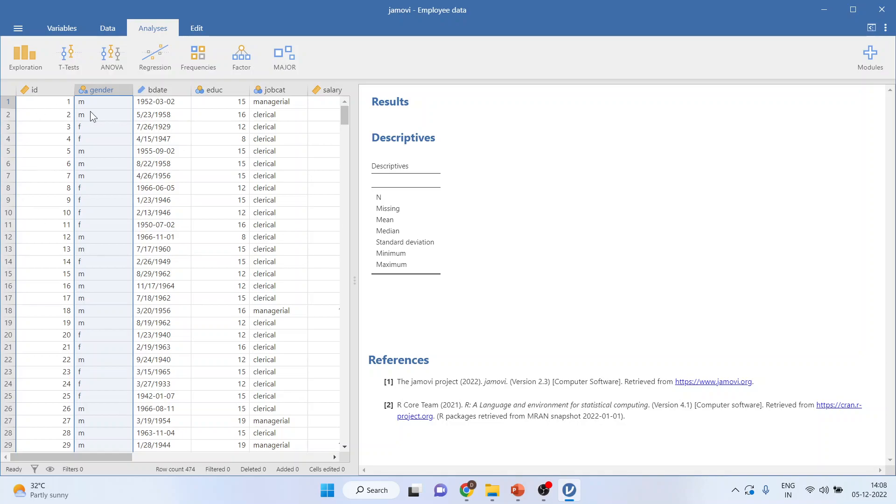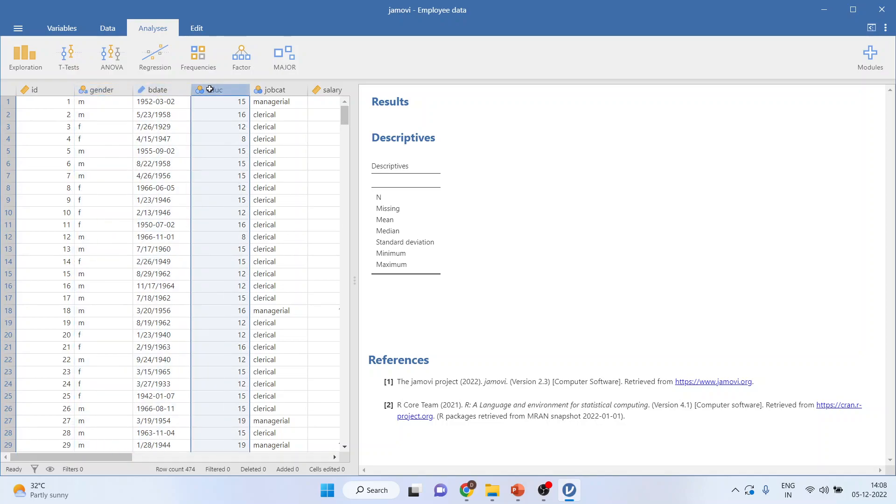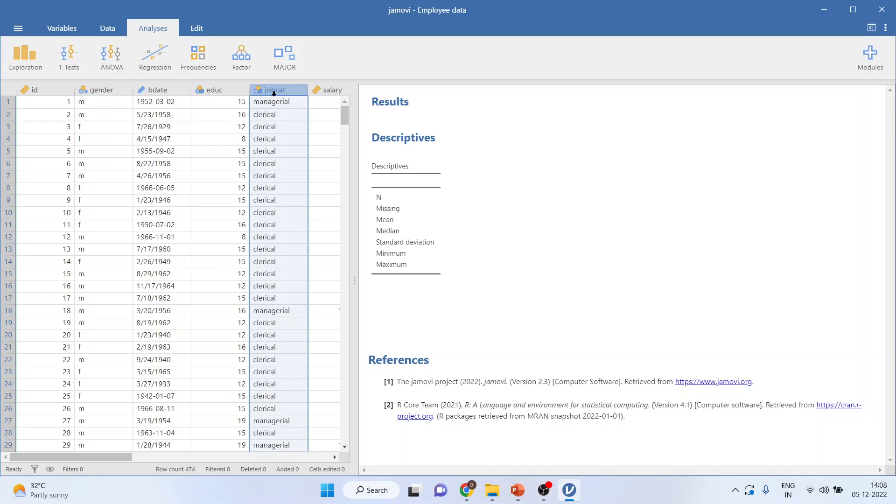This employee data contains the variable gender which is a categorical variable. Education has been captured in such a way that if any employee has completed their education till 12 standard, it will be indicated as 12. First year of college, 13. Second year of college, 14. Job category has three categories: clerical, custodial, and managerial.